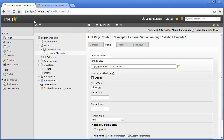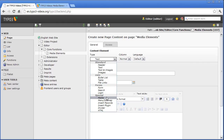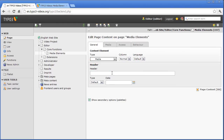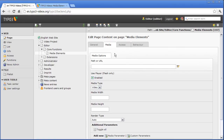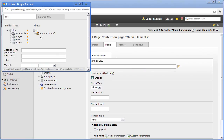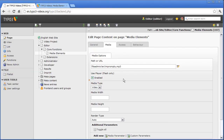Finally, we want to embed an audio file. That is why I create a new content element of the type Media again. In the field Path or URL, I now select an audio file I have uploaded into the file list before. In this case, I leave Use Player enabled. The media type I have to set to audio, of course. As render type, I leave Auto.